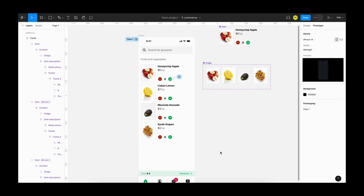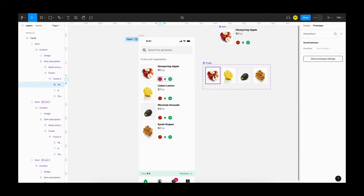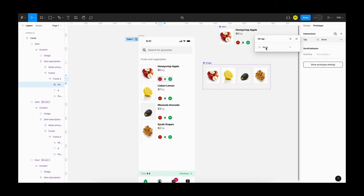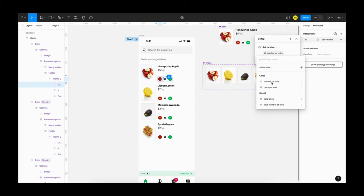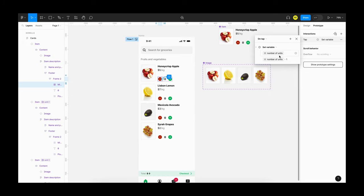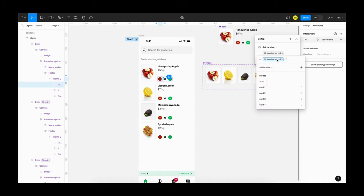We have created the interactions for all the add buttons. Now we can create the interaction for the remove button as well. Similar to the add button, we have to add three different actions. Select the remove button, go to prototype, add a new interaction, and select 'set variable'. The first one is to update the number of units — select 'number of units' and set it to 'number of units minus one'. Remember to select the mode; here it is card1.